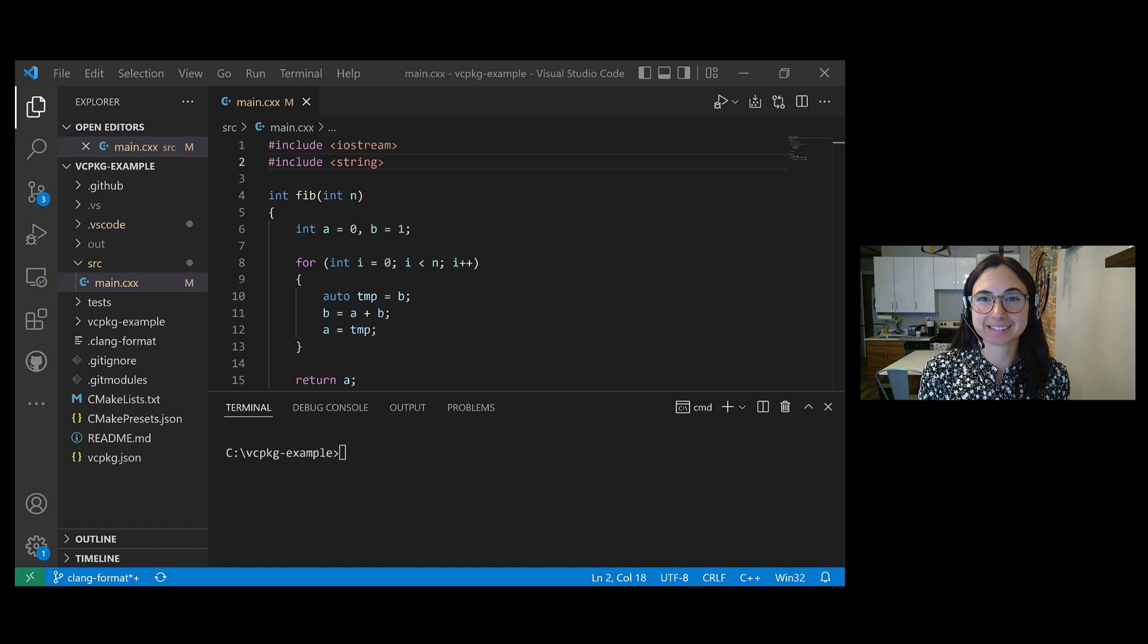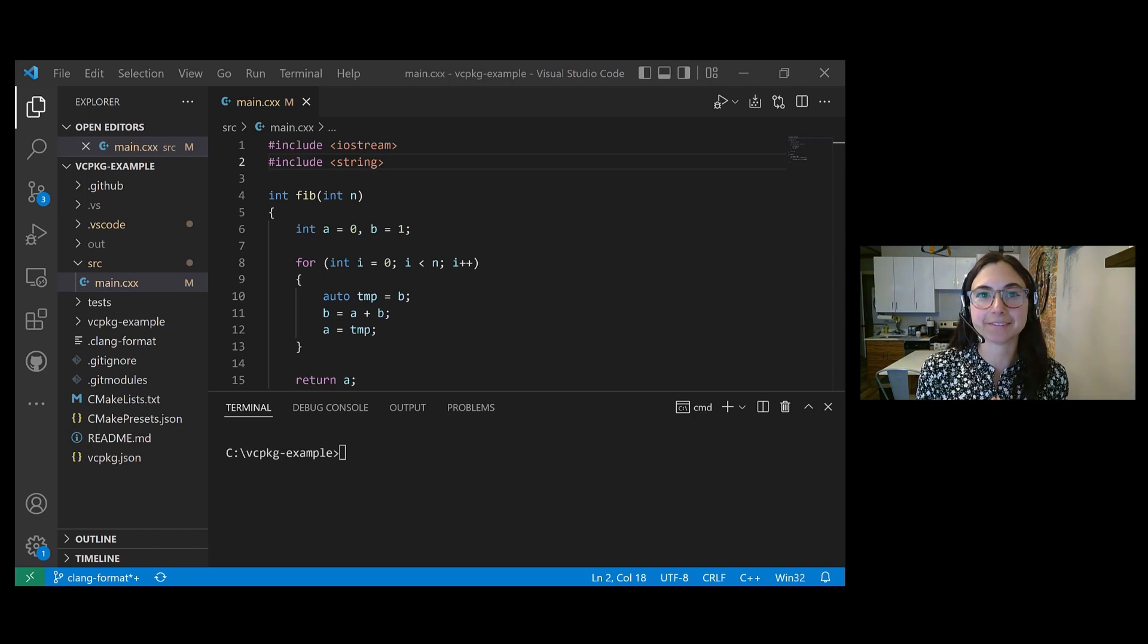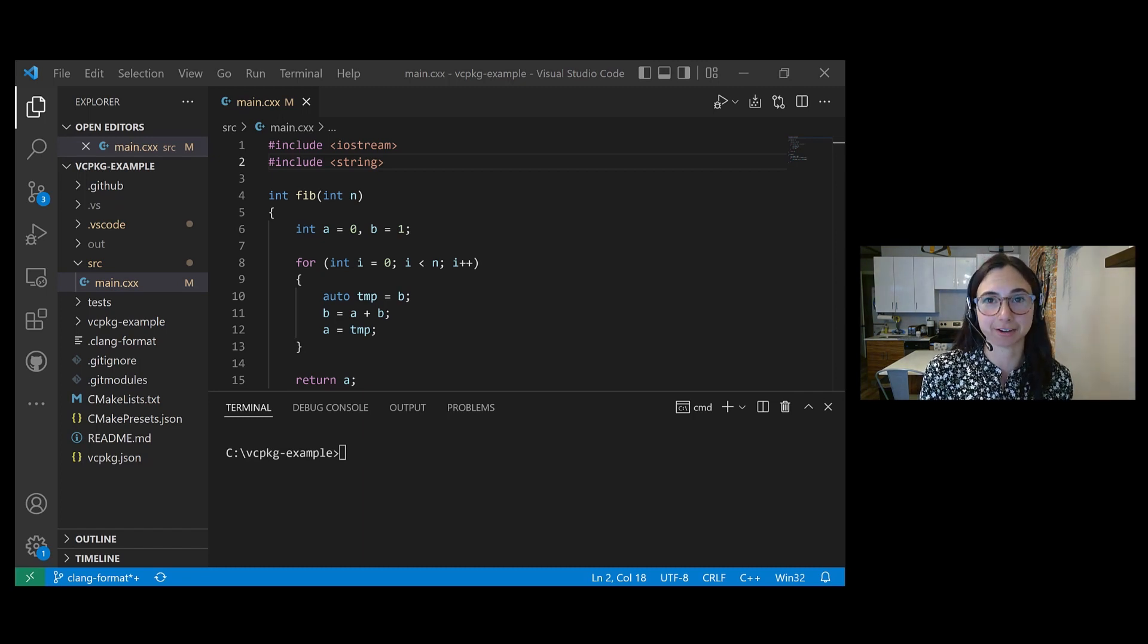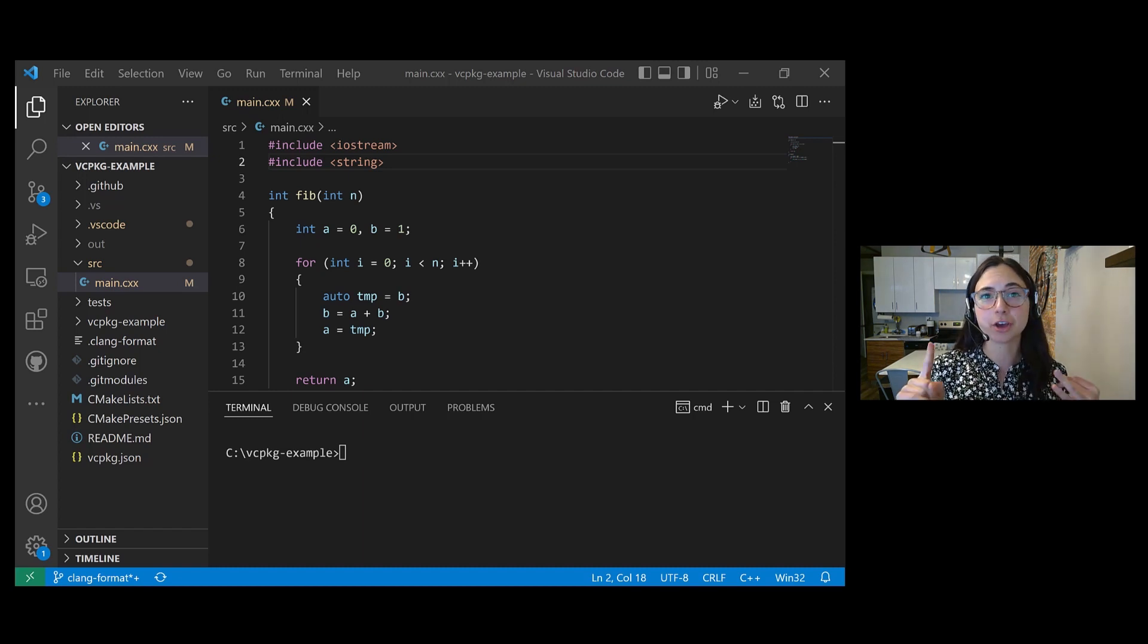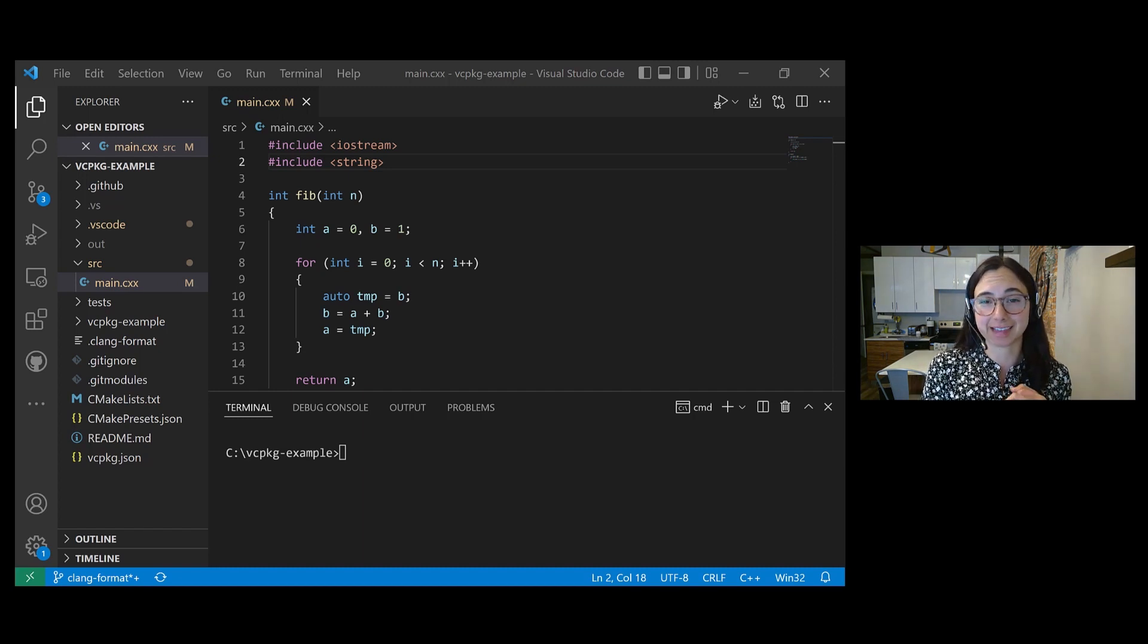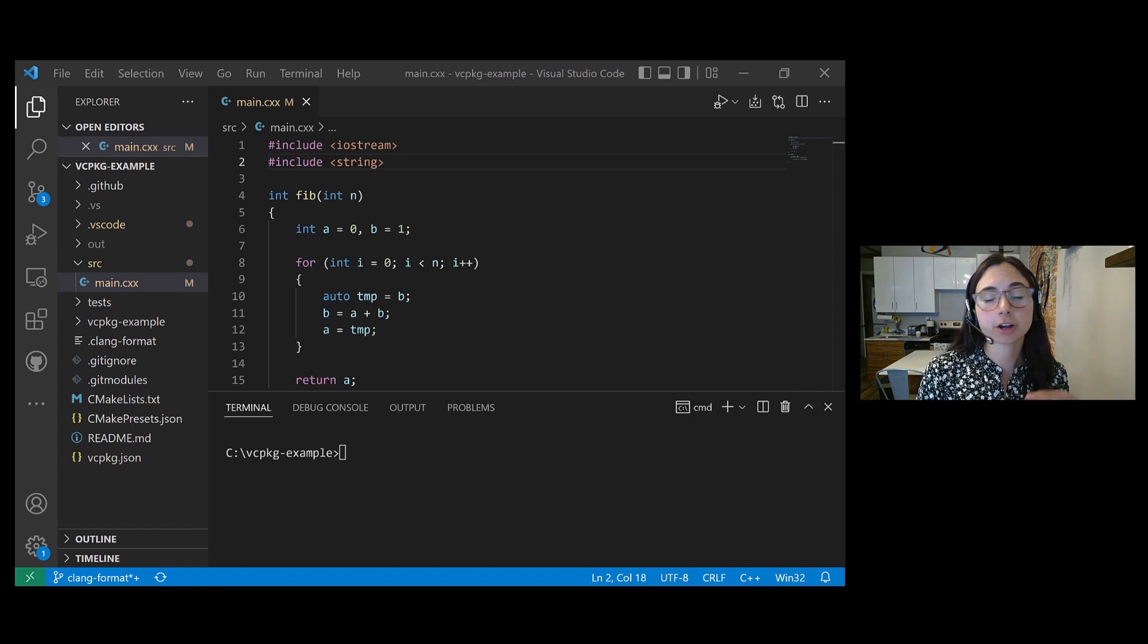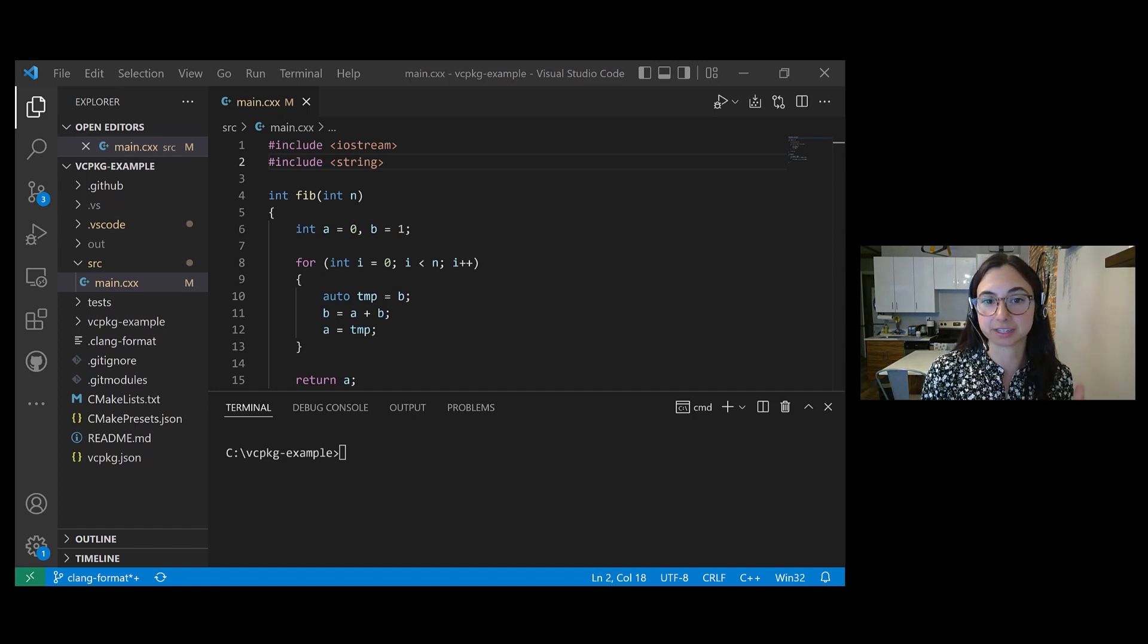It provides an extensible framework for diagnosing and fixing typical programming errors, things like style violations, interface misuse, or bugs that can be deduced via static analysis. There are a bunch of different C++ linters out there.